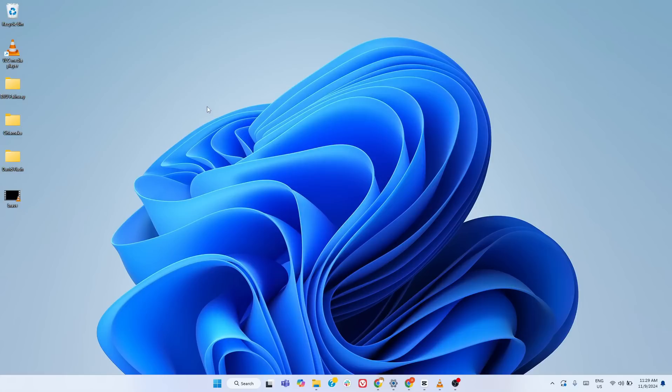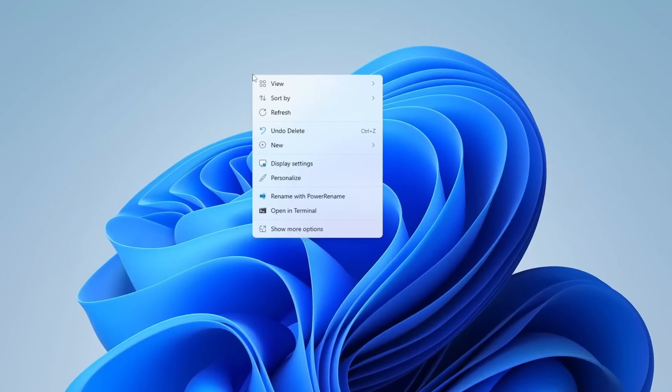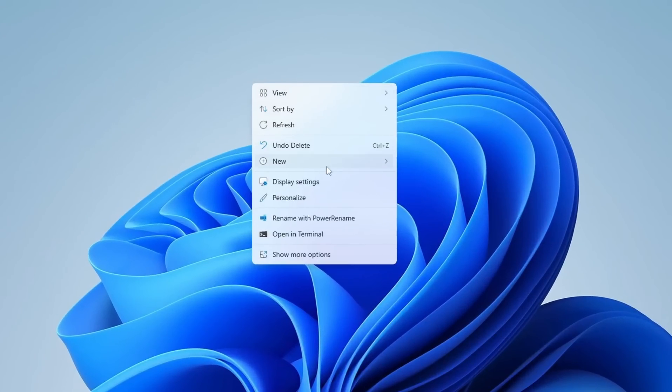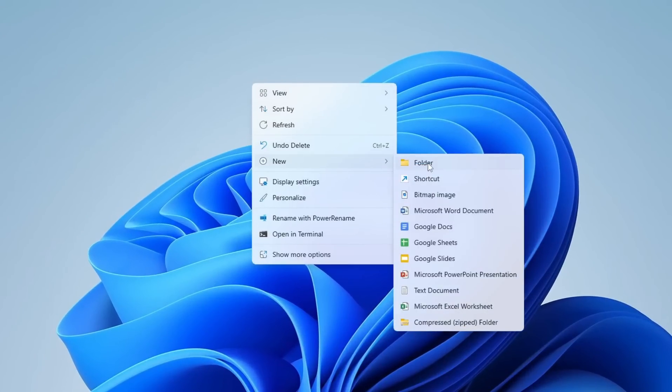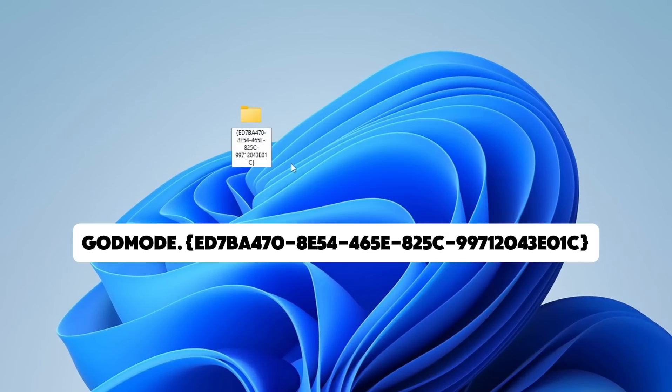It's called God Mode and it gives you instant access to over 200 Windows settings and controls in one place. This isn't a hack or third-party tool, it's built right into your system. Here's the cool part. Creating God Mode takes exactly 30 seconds.